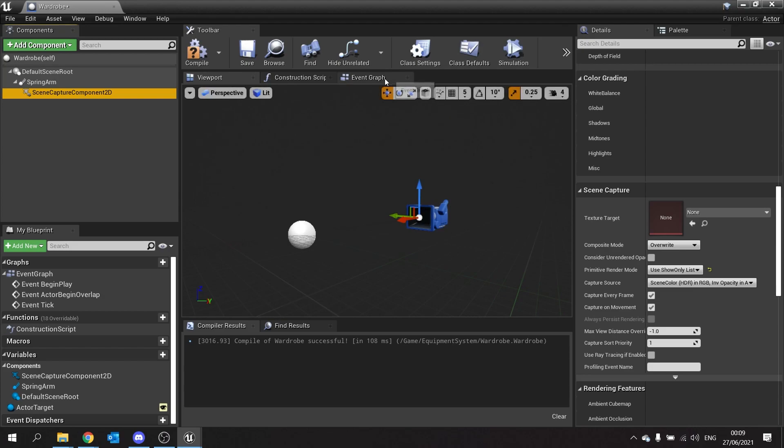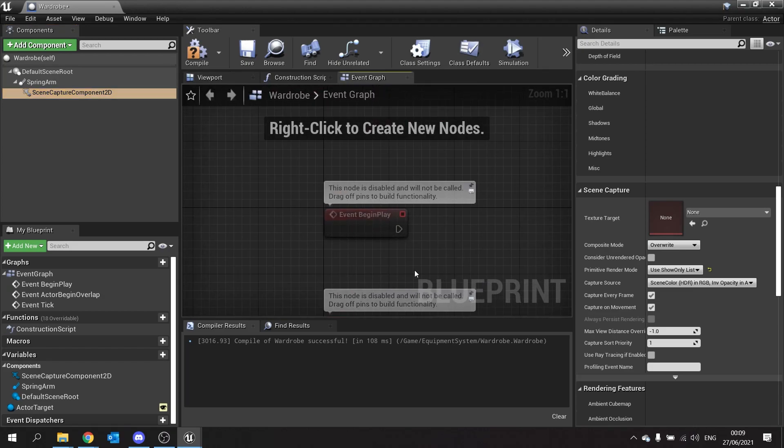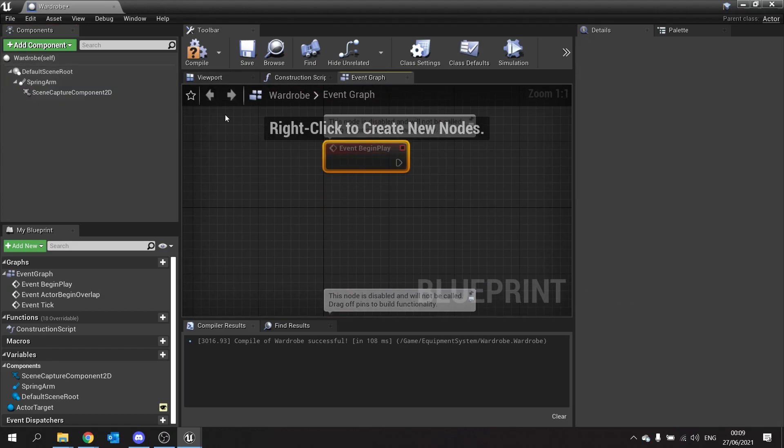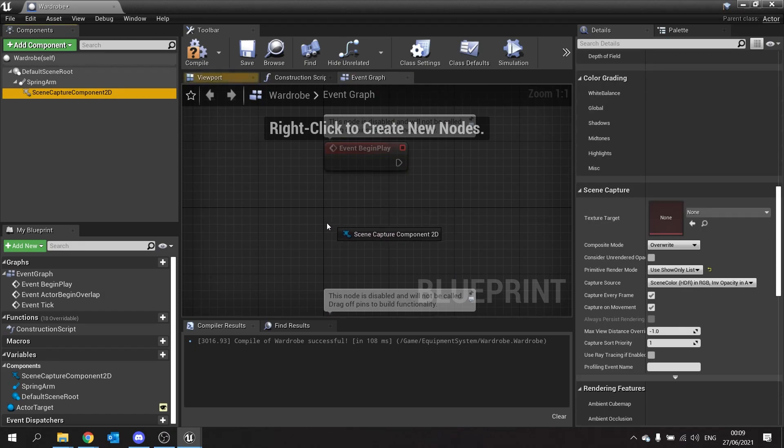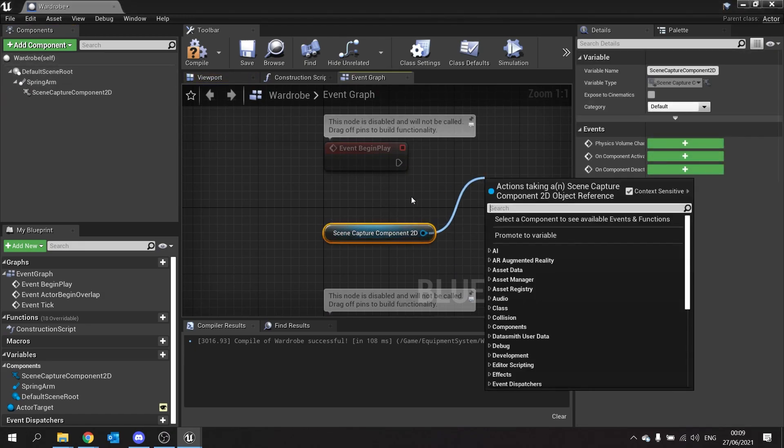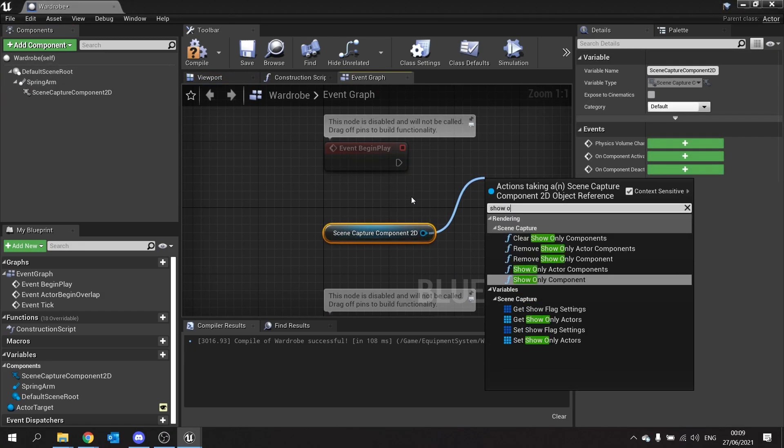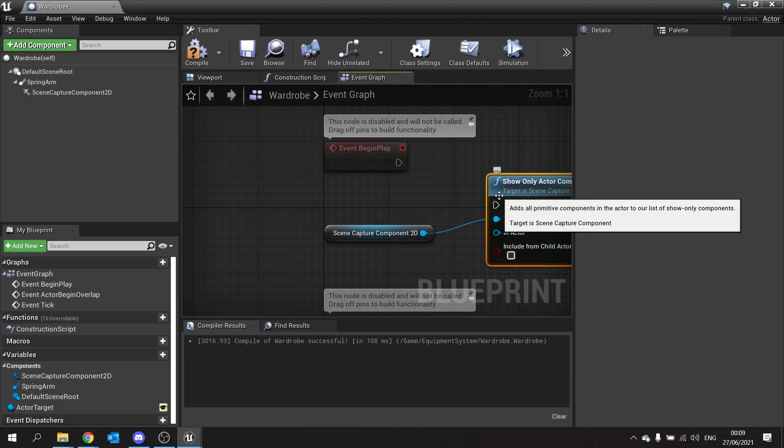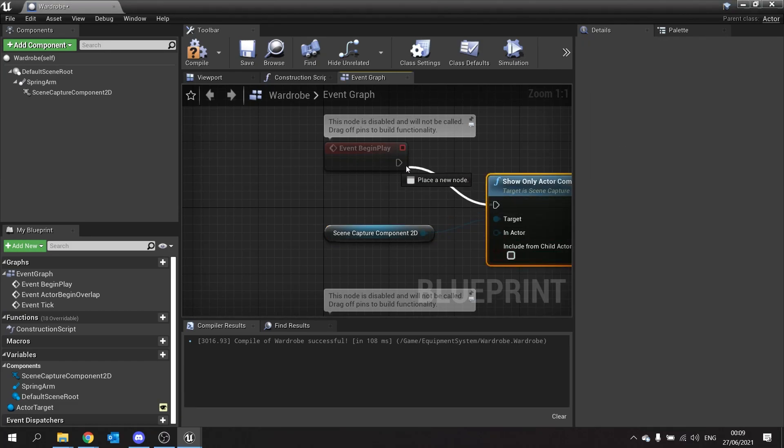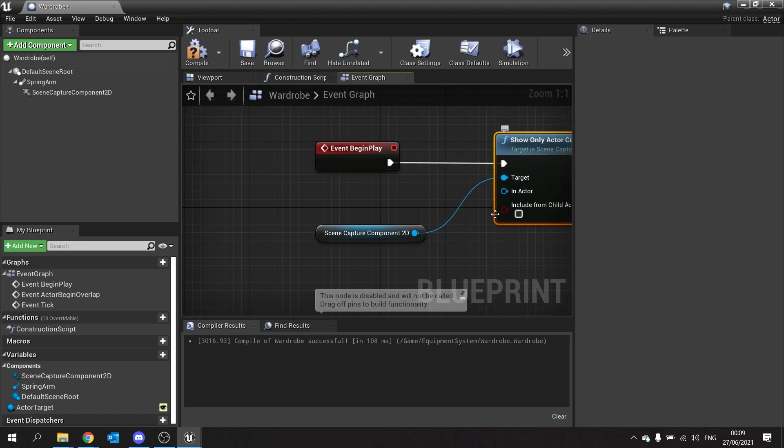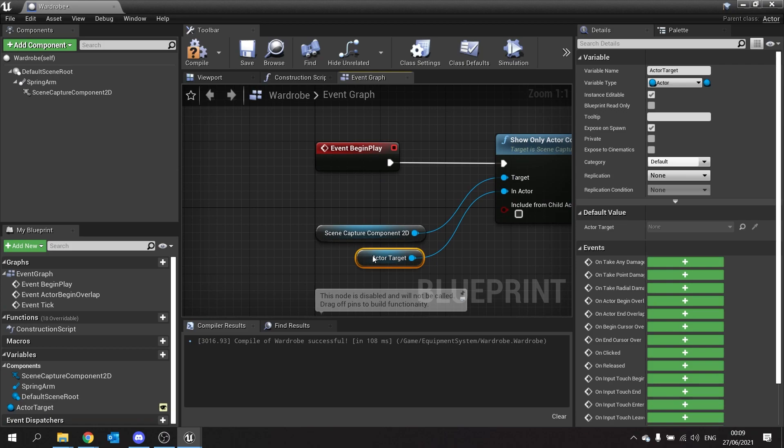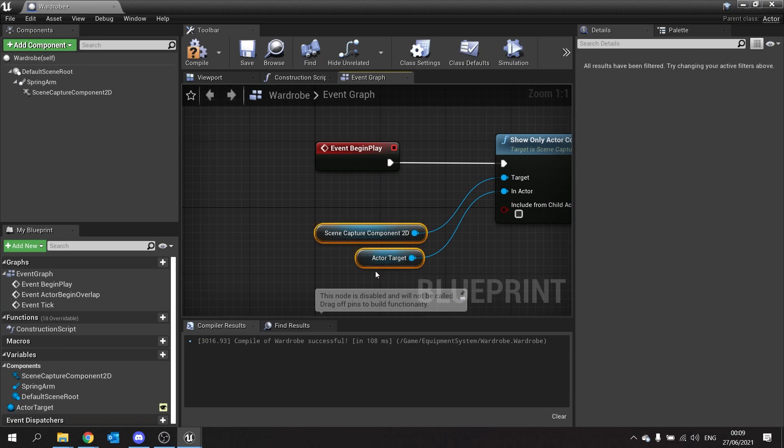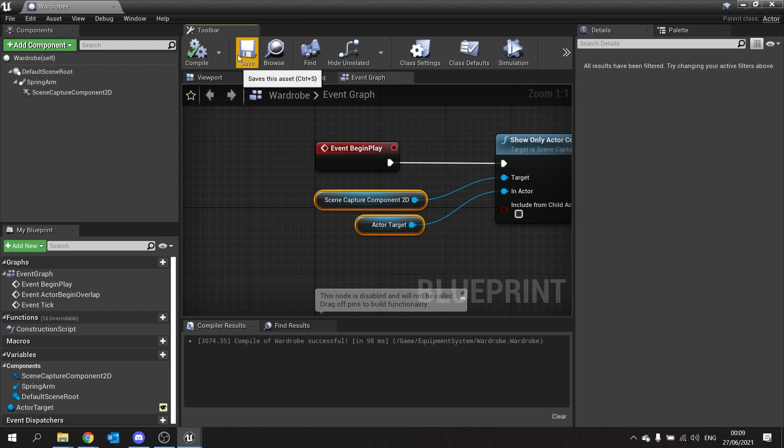So go to the event graph, go to begin play, and then drag out your scene capture component 2D. From there we can do show only actor components and the actor we're plugging in here is our actor target. Hit compile and you're done here.